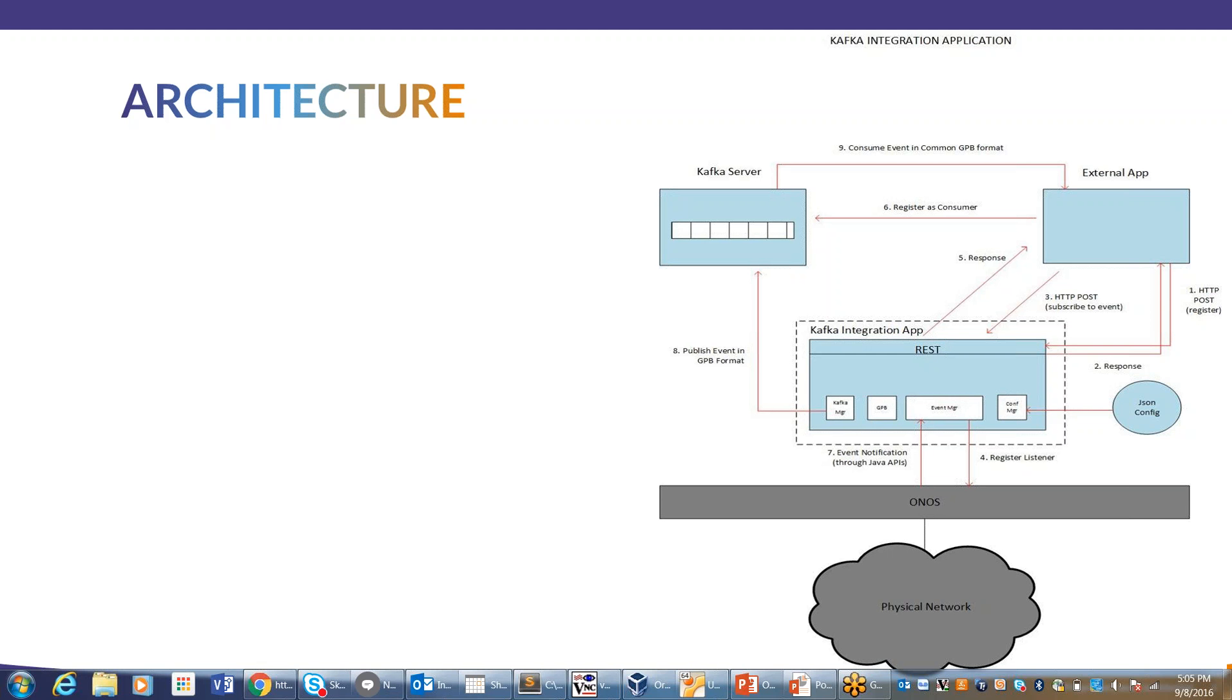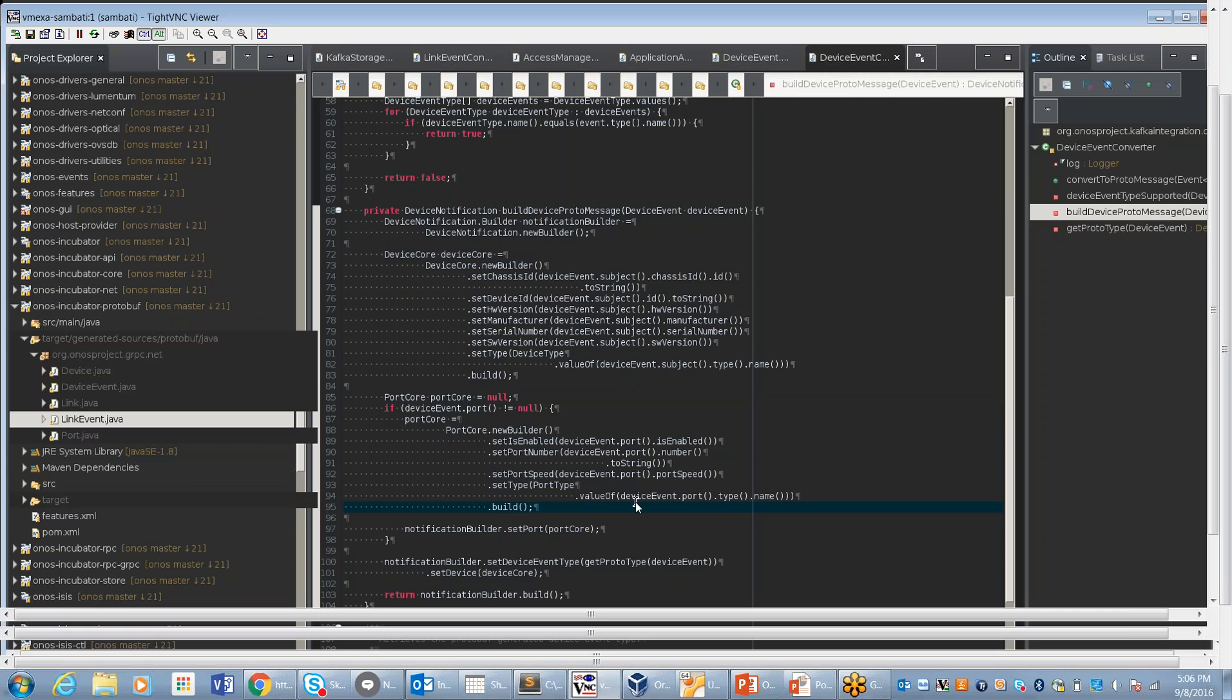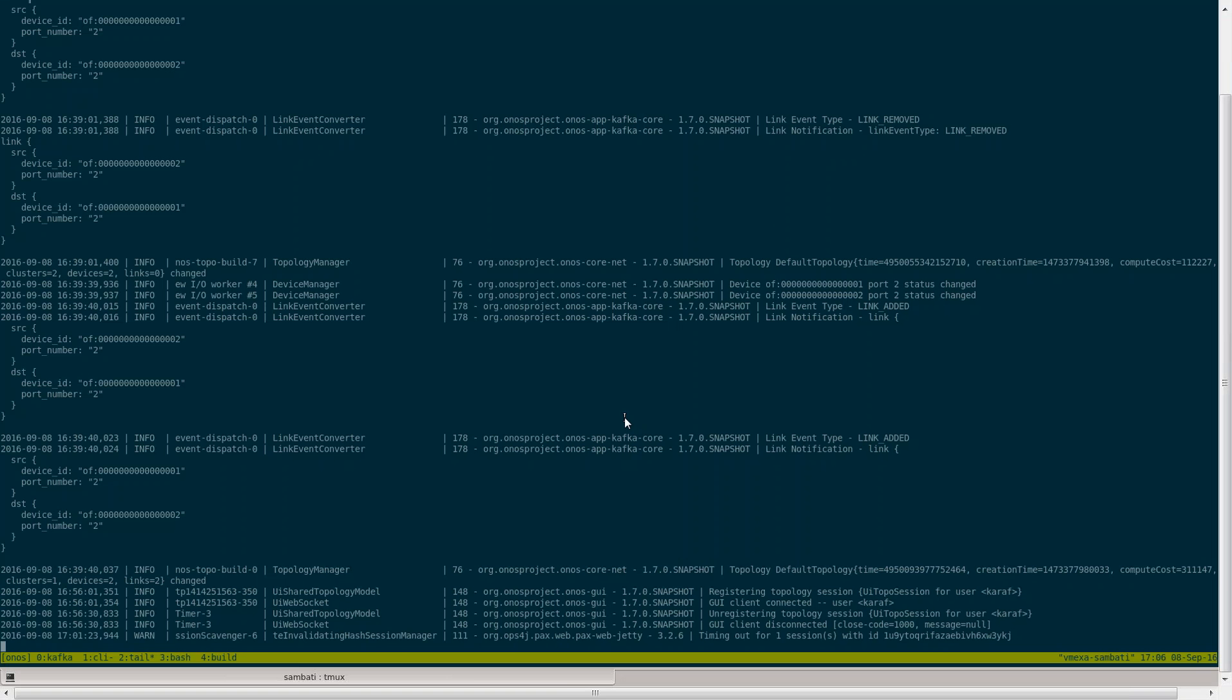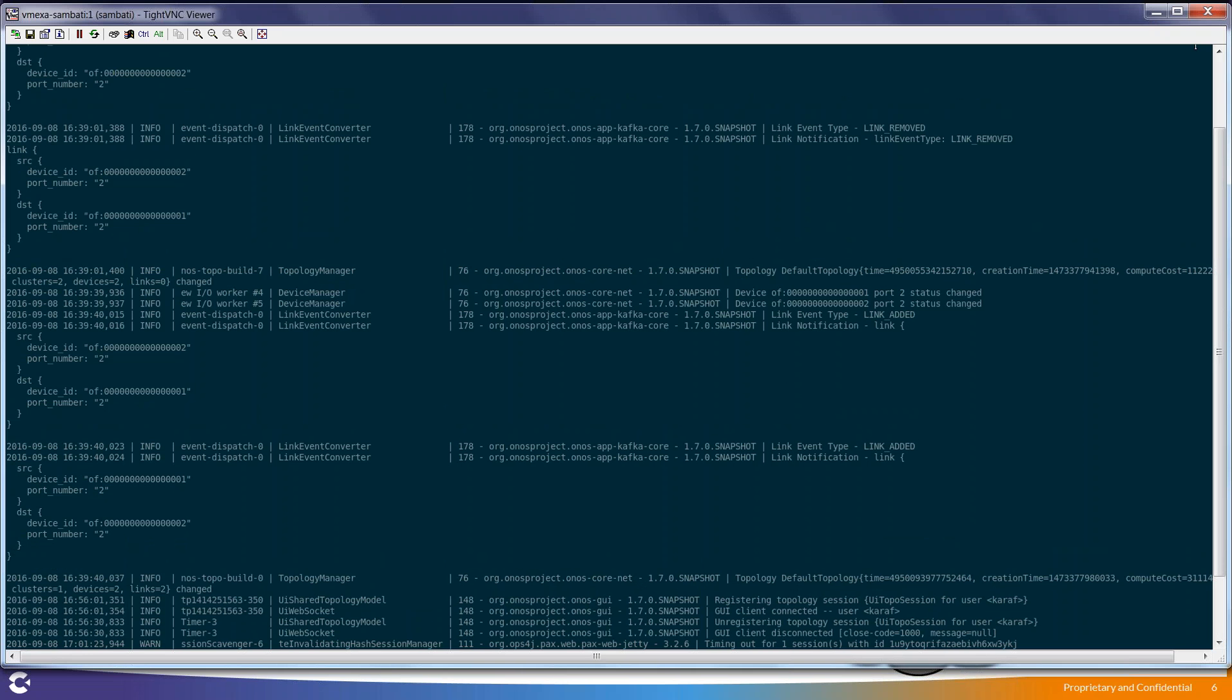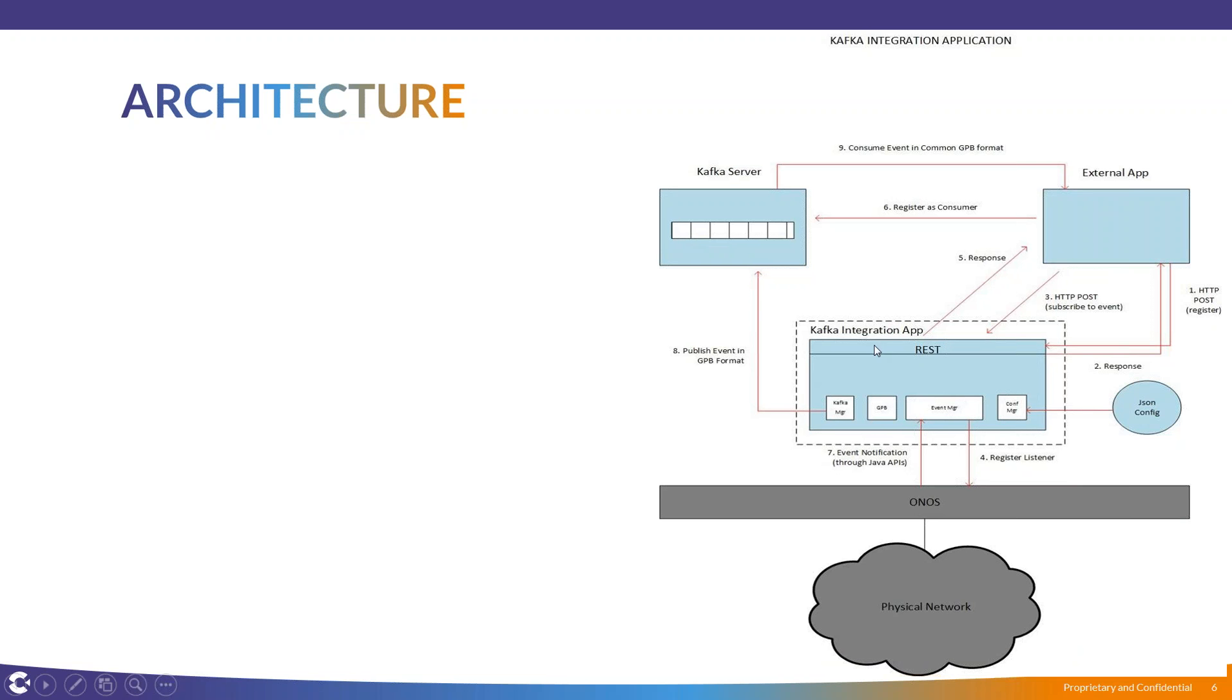Shravan transitions to the demo, confirming no questions. He has Kafka and ONOS running on VM1, with the external application on VM2.